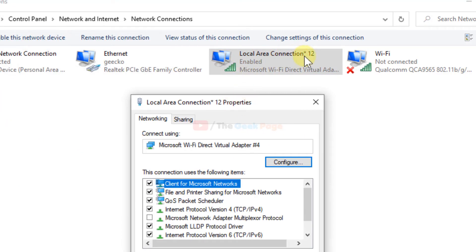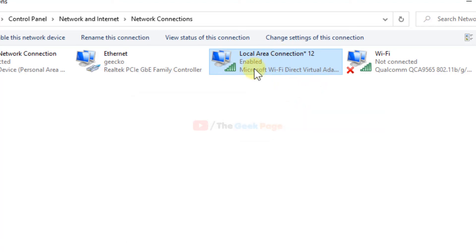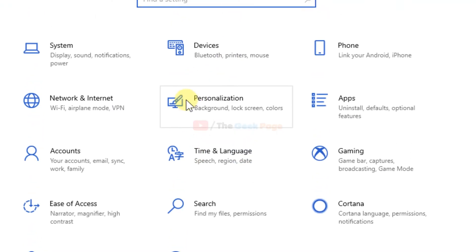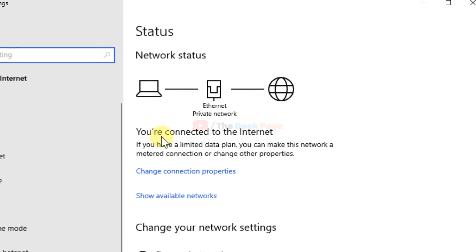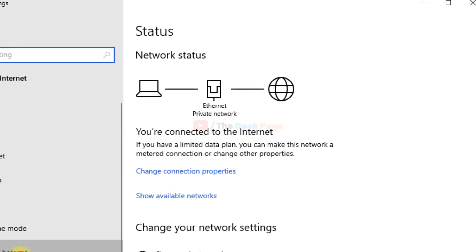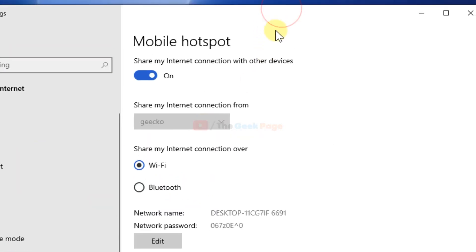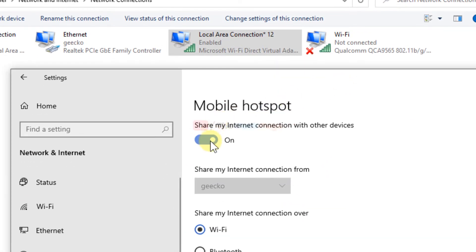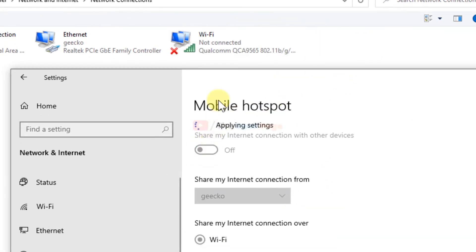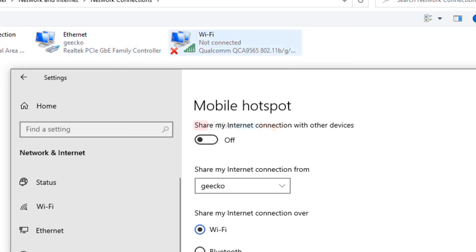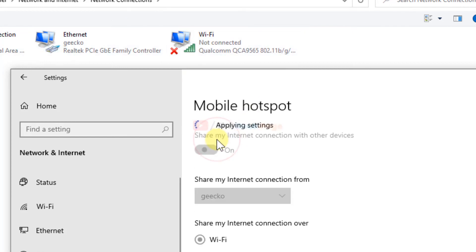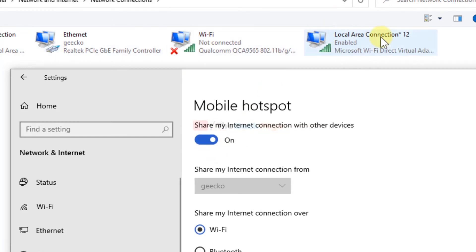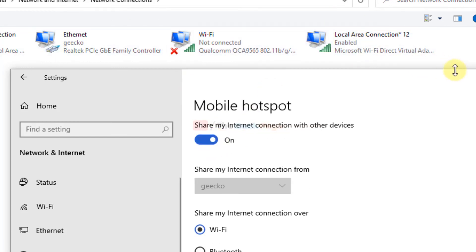Make sure that this local area connection one two or whatever name it is, is created only when you turn on the hotspot. When you turn it off in the setting, network internet, mobile hotspot, it goes away. When you turn it on, it appears again. So this is the one.